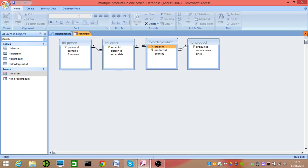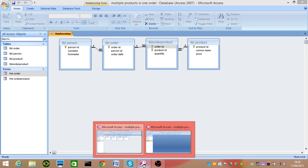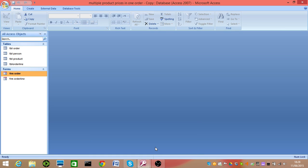So that system deals with multiple products in one order and it works well. Notice how the order table got split — but really it was the key that got split. I'm going to quickly go to my last database, which allows you to do multiple product prices in one order.